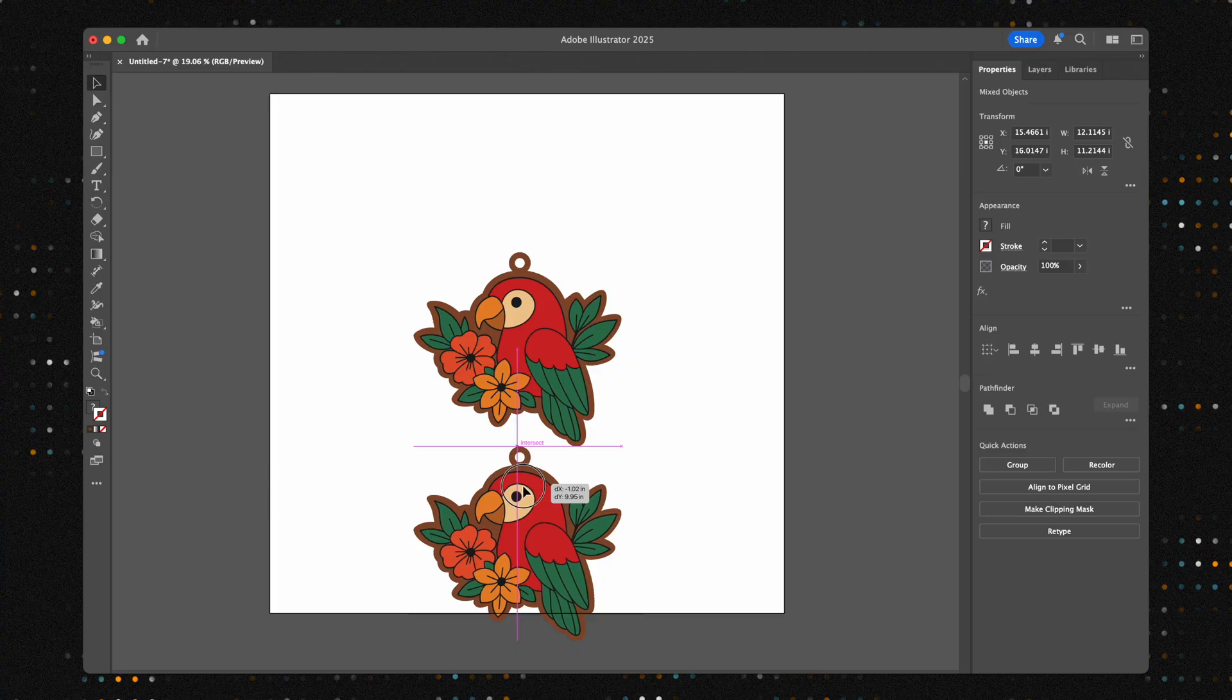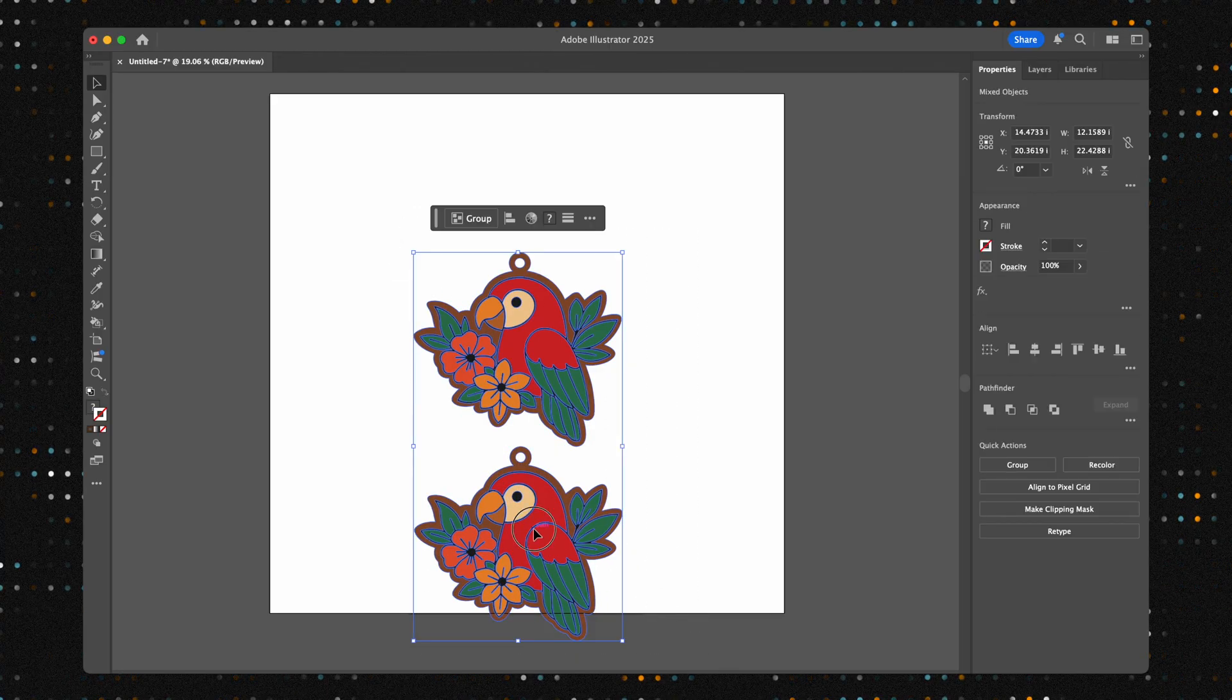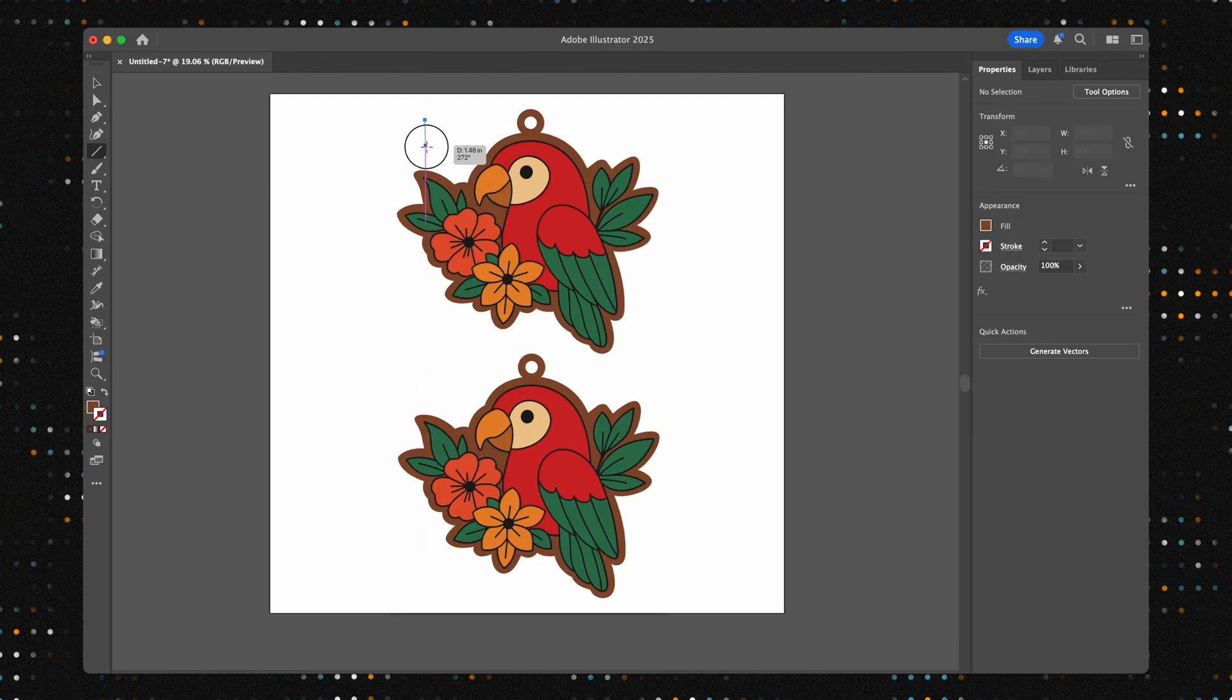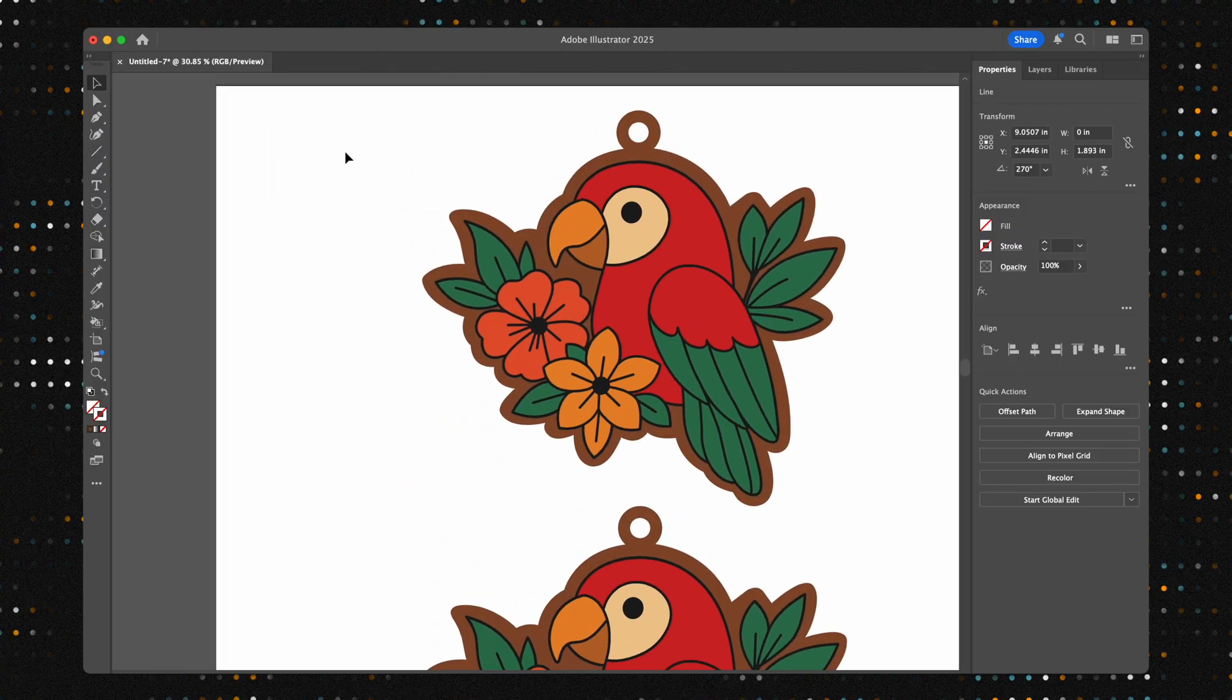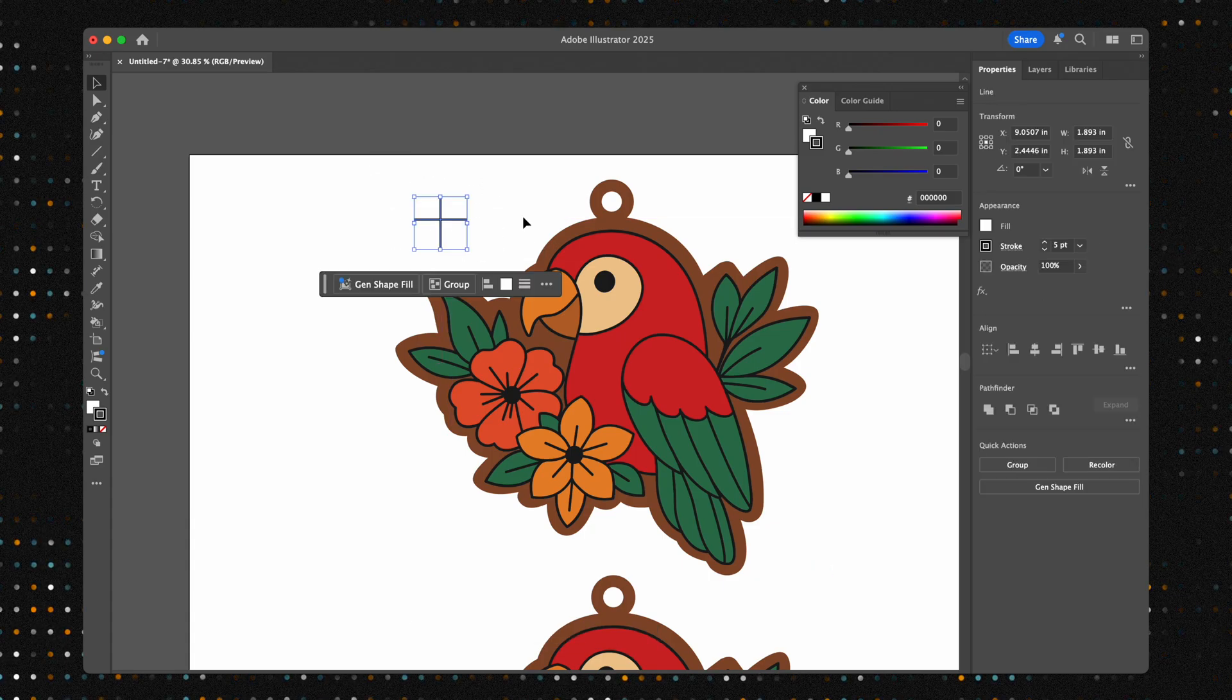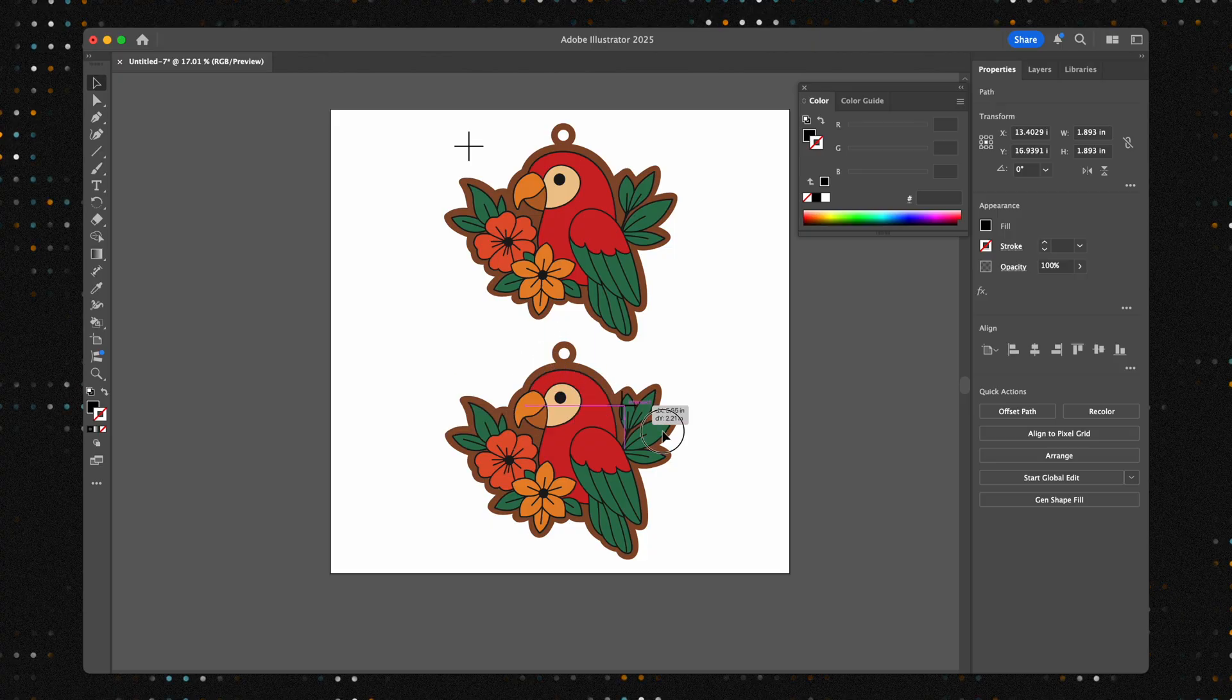Now for the most critical part of this entire process, adding registration marks. These are just simple crosshairs that will act as our alignment targets, guaranteeing the laser cuts in the exact same spot we print. To make them, simply create two lines, rotate one 90 degrees to form a plus sign, and make sure they are perfectly centered. We'll place one at the top and one at the bottom of our designs.